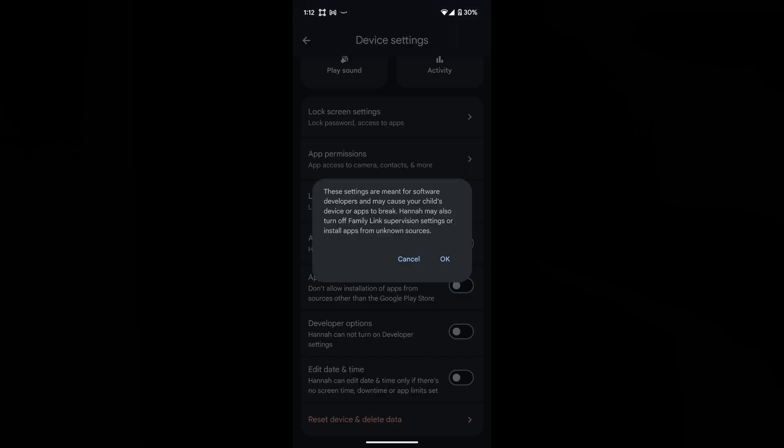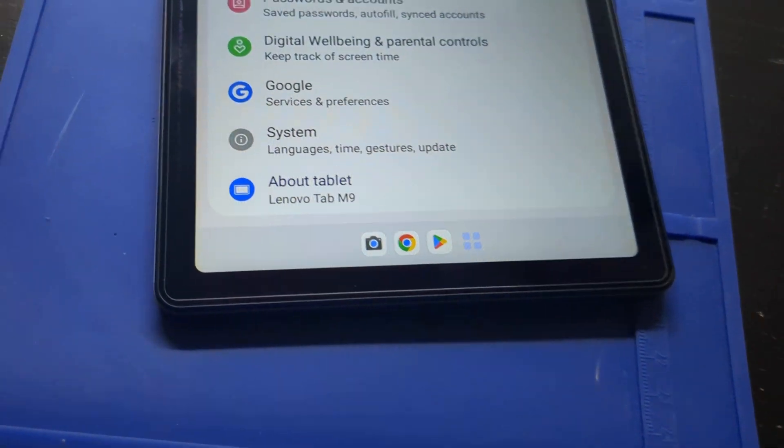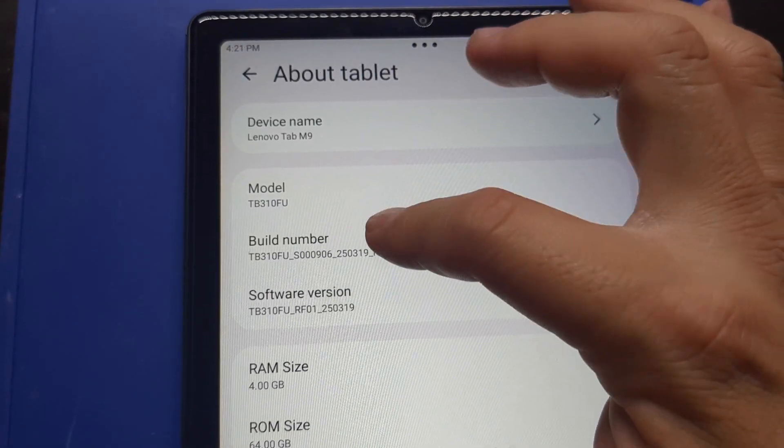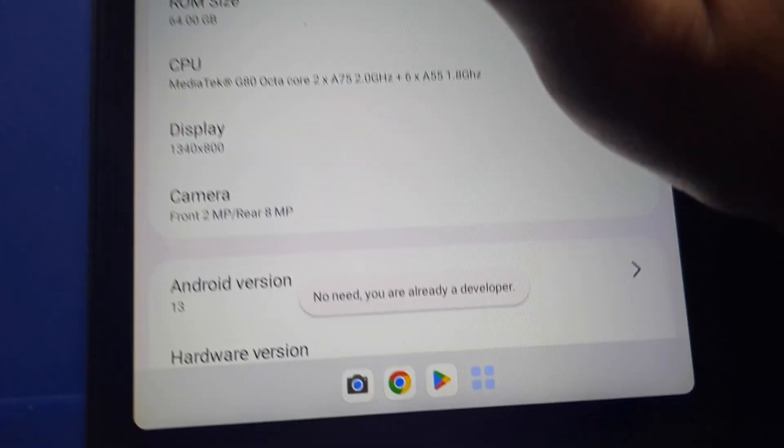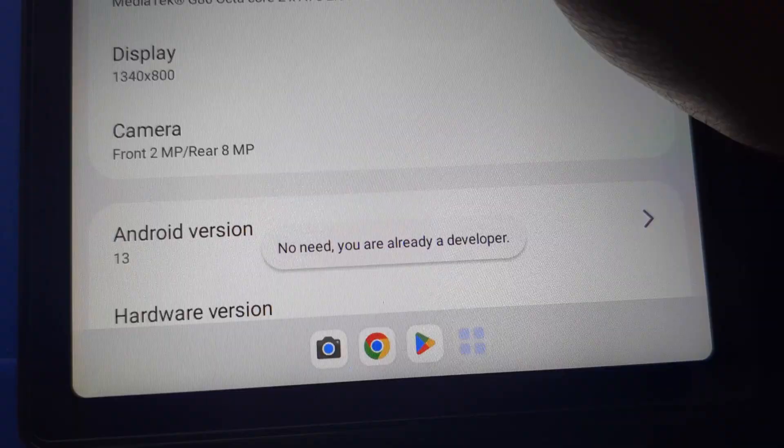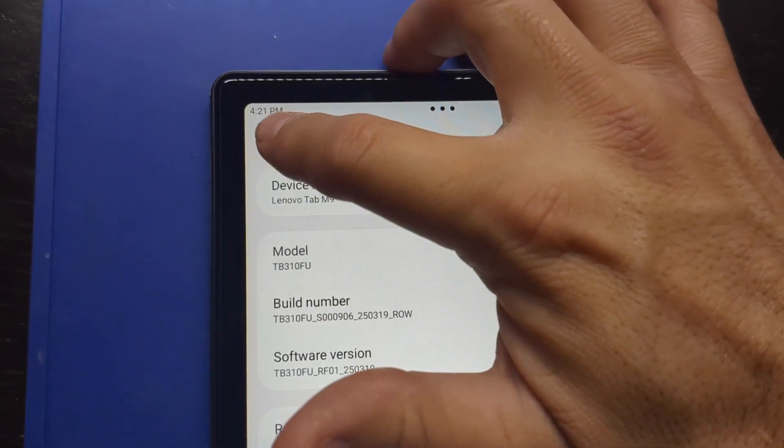I had to disconnect the tablet from the computer and restarted the tablet for the changes to take effect. Let's do it again. There it is, already in developer mode. Go back,